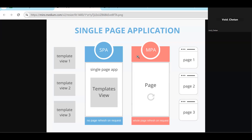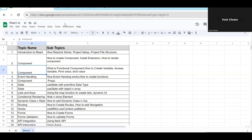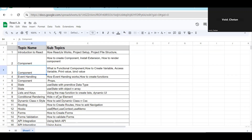To clarify: in a multi-page application you have multiple physical pages, but in a single page application you have just one page — the UI is dynamically created on request.